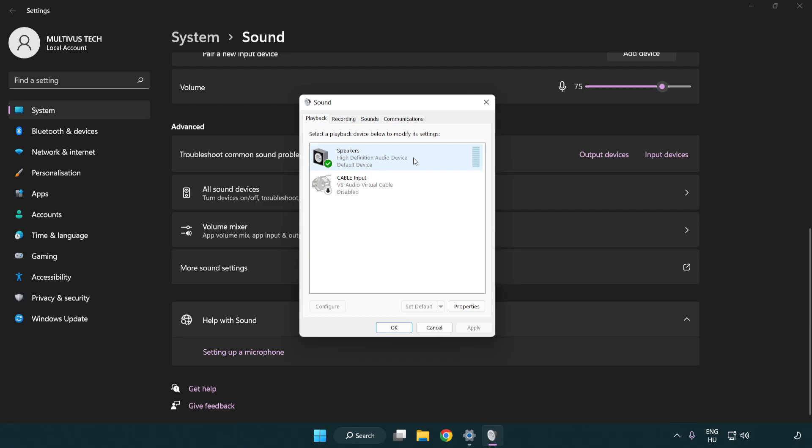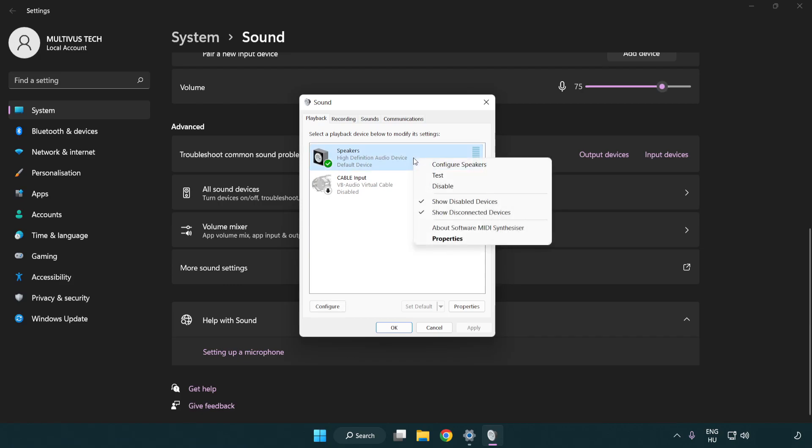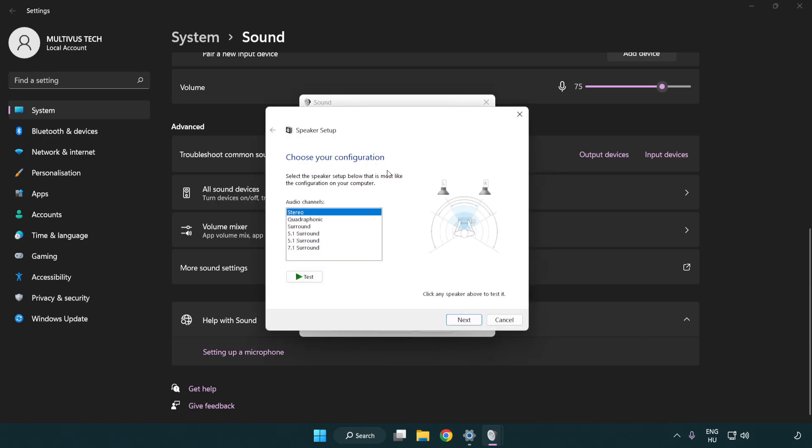Right click your used audio device. Click configure speakers. Complete your setup.